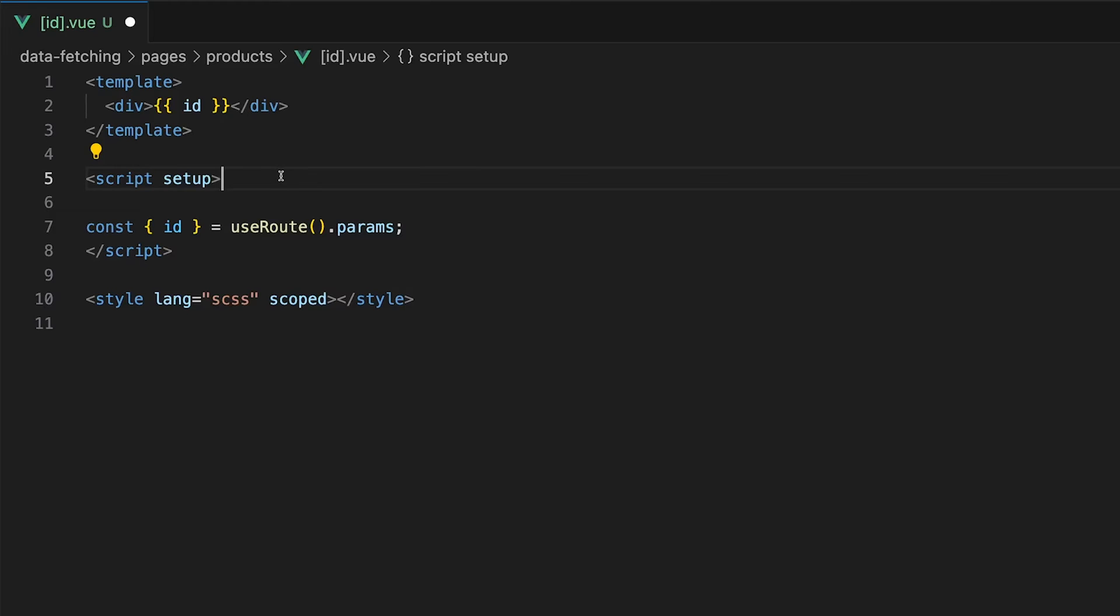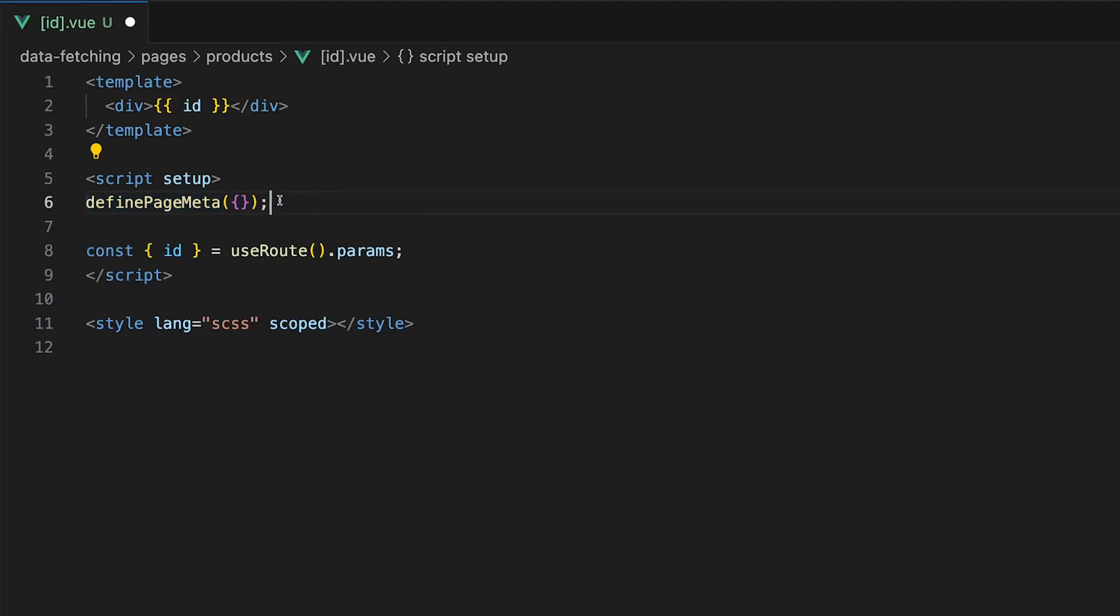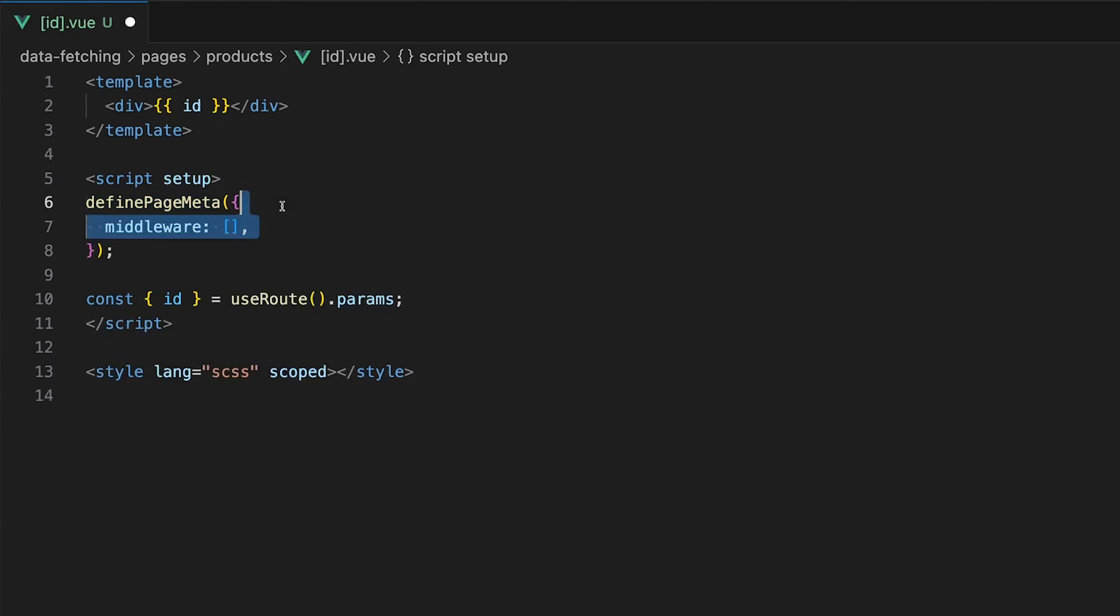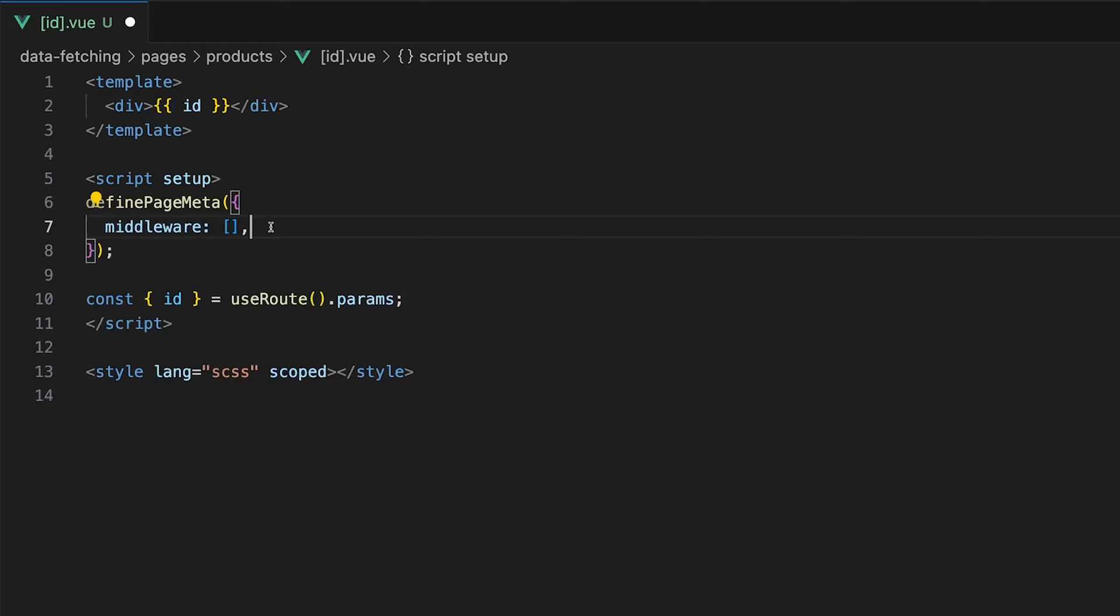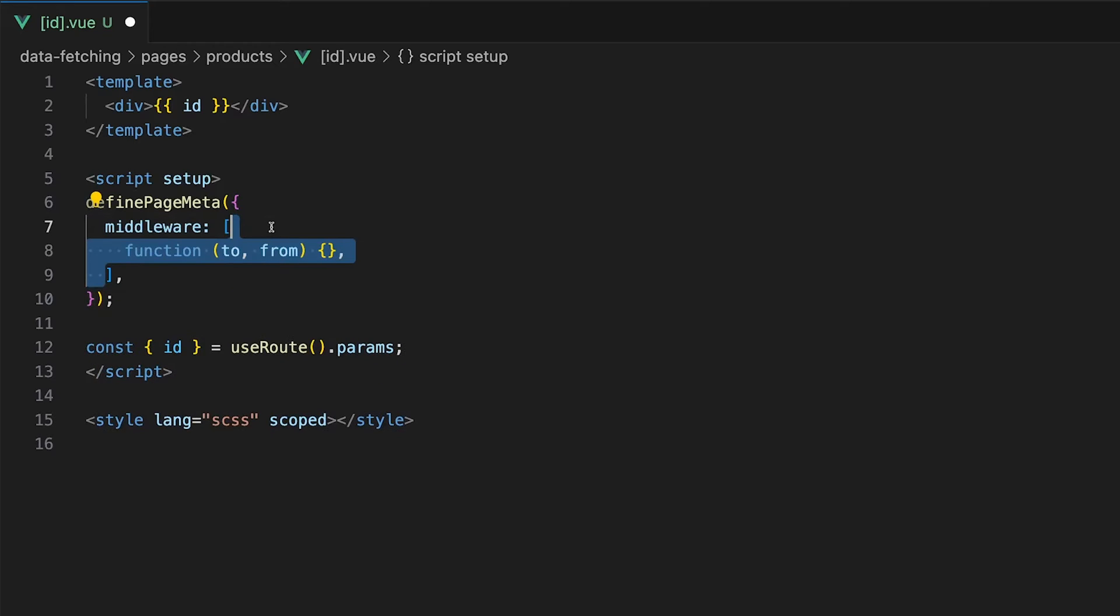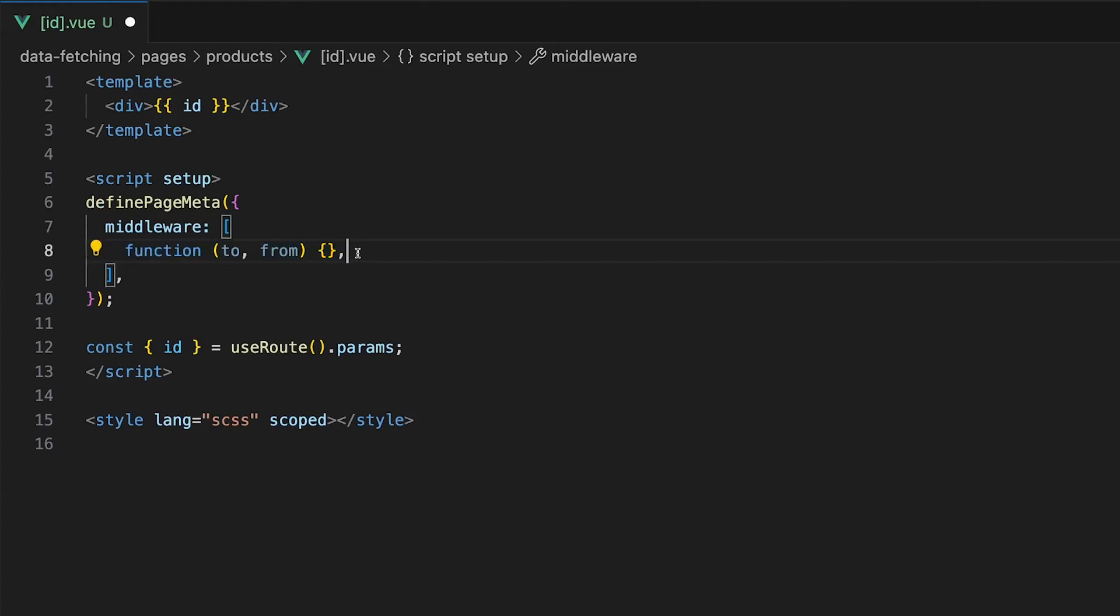The first is inline middleware that can be defined directly on the page itself. This gets defined within the definePageMeta macro within the middleware property. This property accepts an array, and within this array we can pass a function which accepts the to and from param.